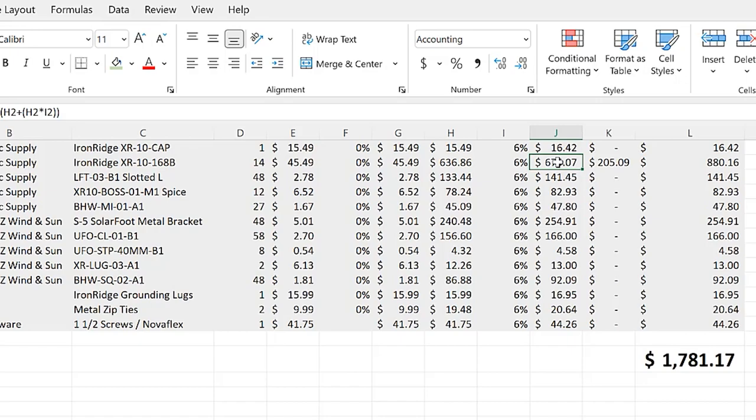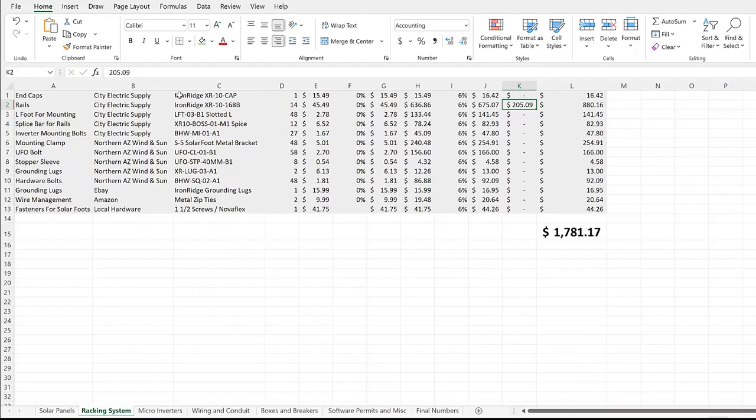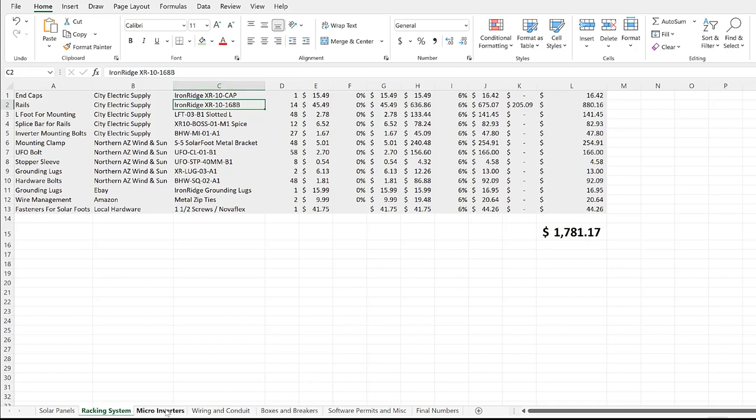The rails were 14 feet long and we paid $675.07. This shipping was charged for all these items at City Electric Supply simply because this one item could not be shipped for free because it's so long—14 feet—it had to come on a freightliner. But in total for the racking system itself for a 10 kilowatt system, we paid $1,781.17. We'll move into the micro inverters.